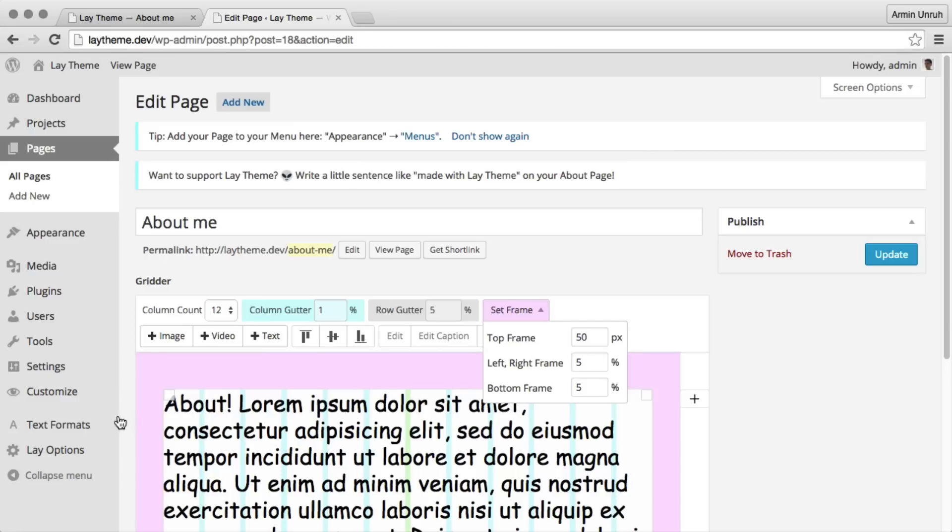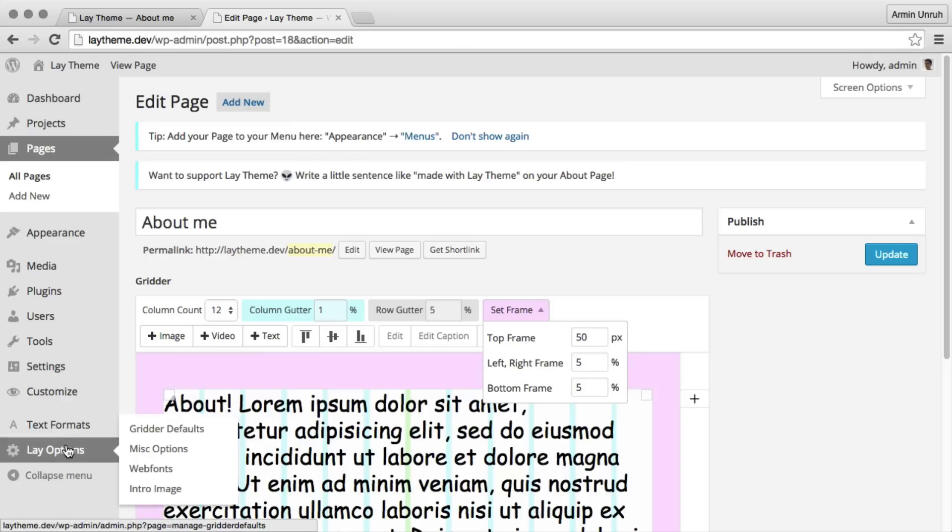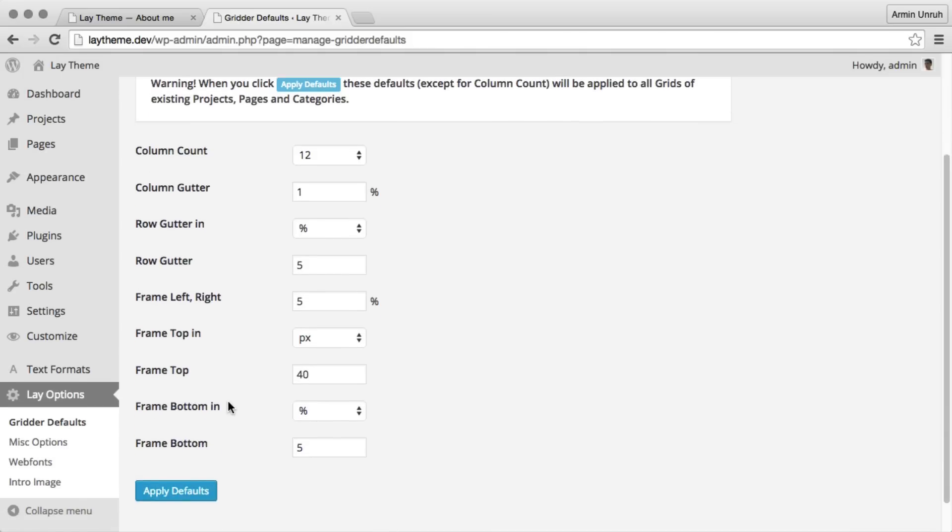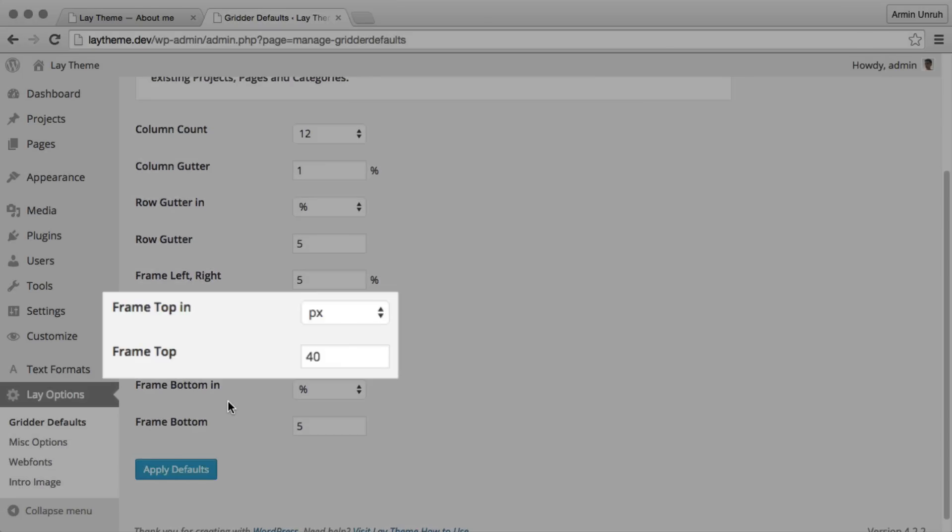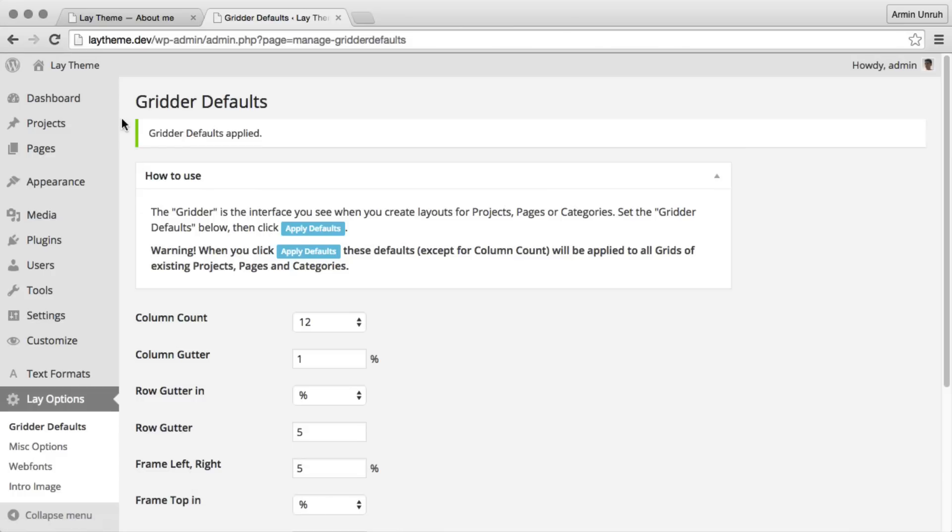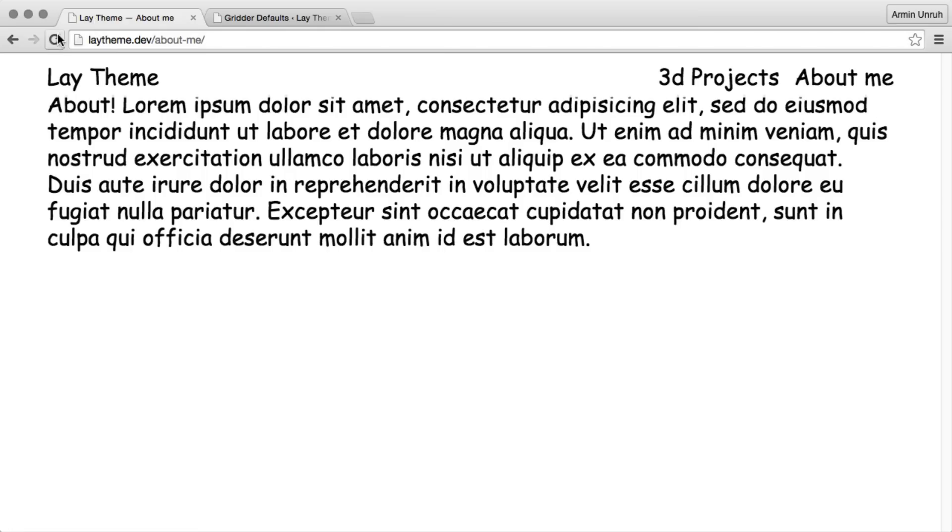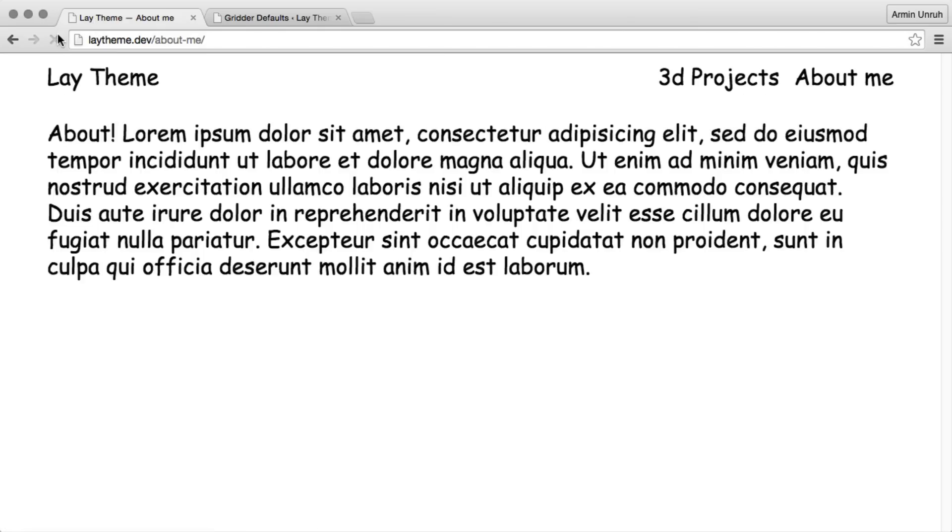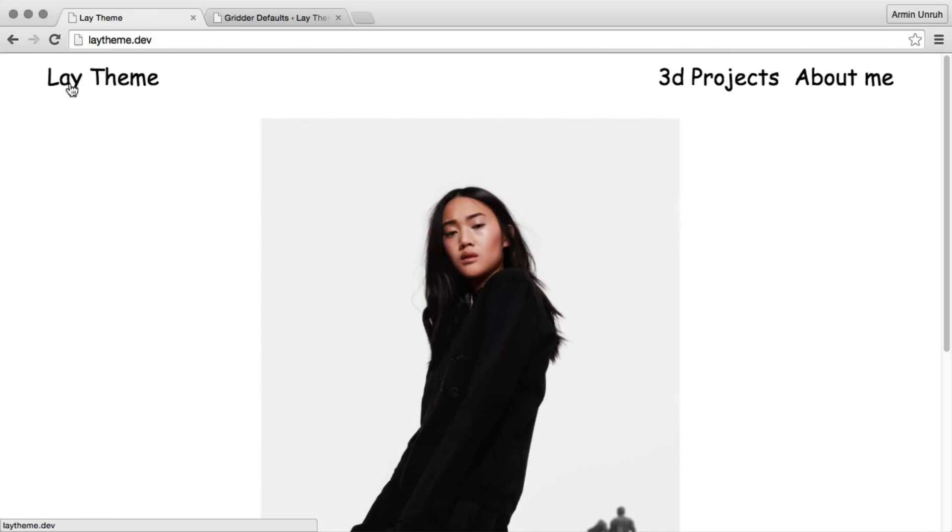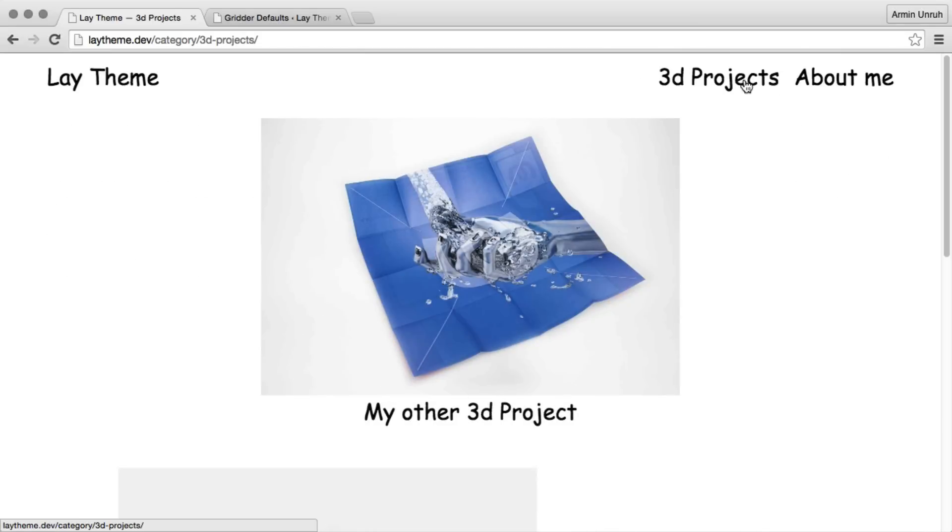It's in Lay Options. There we change the top frame for everything. We want 7% top frame. And now it's 7% top frame everywhere. On our page, on our home page, in a category, everywhere.